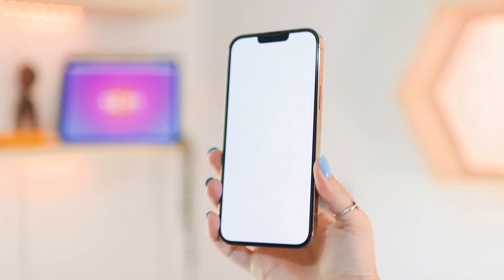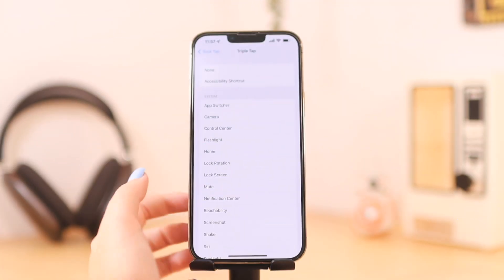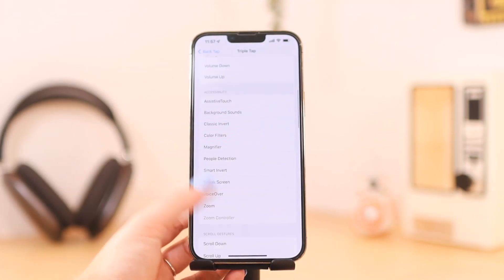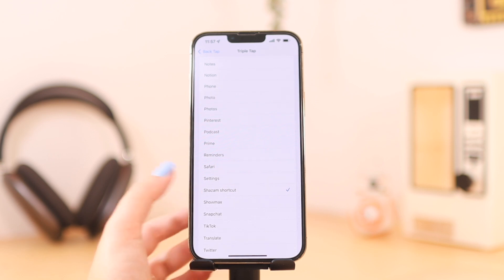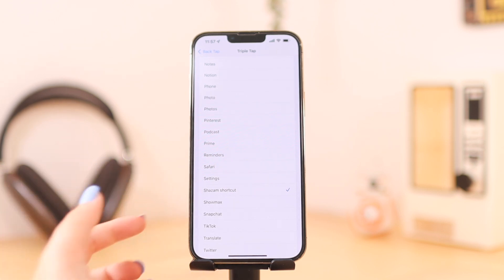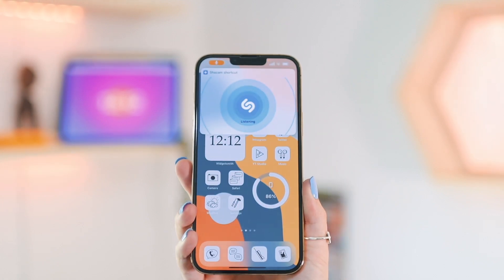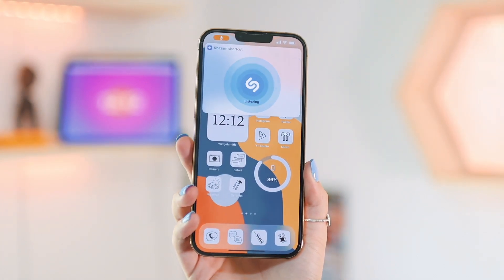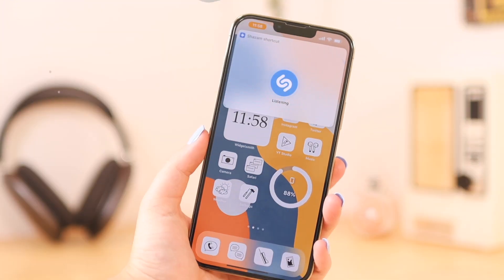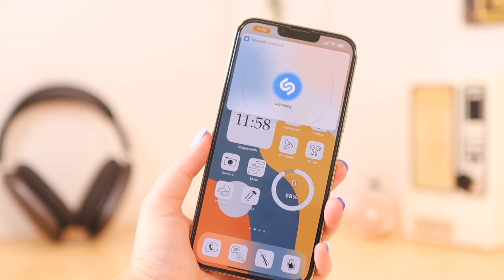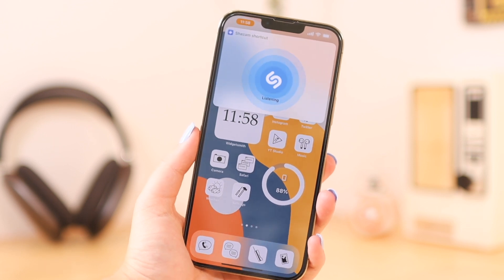For double tap I have mine set to screenshot, and for triple tap I have mine set to a Shazam shortcut. So when I triple tap the back of my phone, Shazam will pop up and it will start listening for music. This is very helpful for me because it can take a long time to find Shazam on my phone, so just triple tapping makes sure I won't miss the song that's playing.